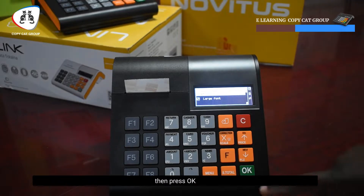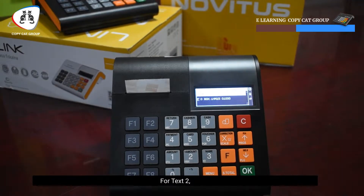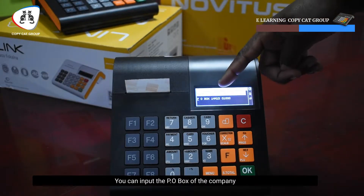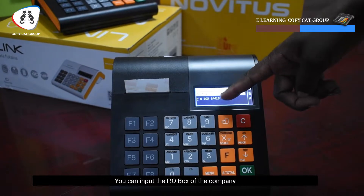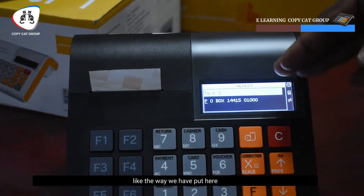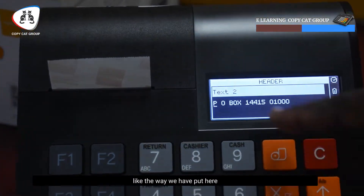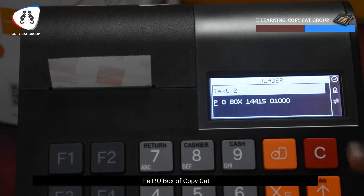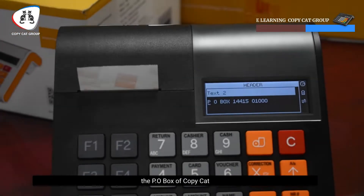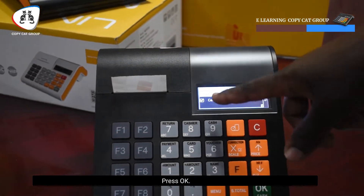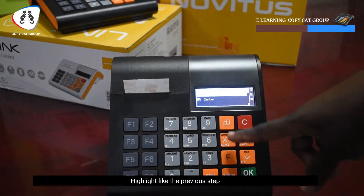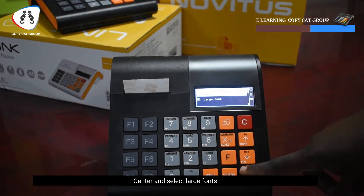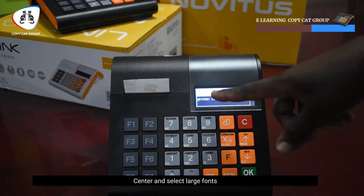Then you press OK. For Text 2, you can import the box of the company — like the way we have put here a box of Copycat. You highlight, like the previous one, center and large fonts.